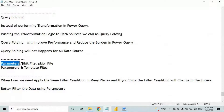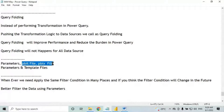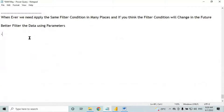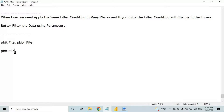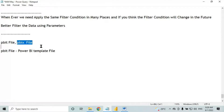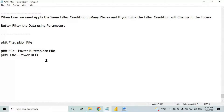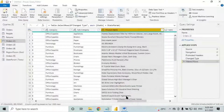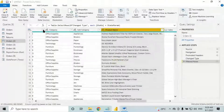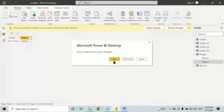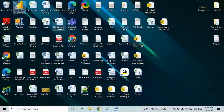Next, let's understand PBIT file and PBIX file — they will ask you about this in interviews. PBIT file full form is 'Power BI Template file'. PBIX full form is 'Power BI file'. To explain this, I'll close this Power Query and open a new Power BI desktop.